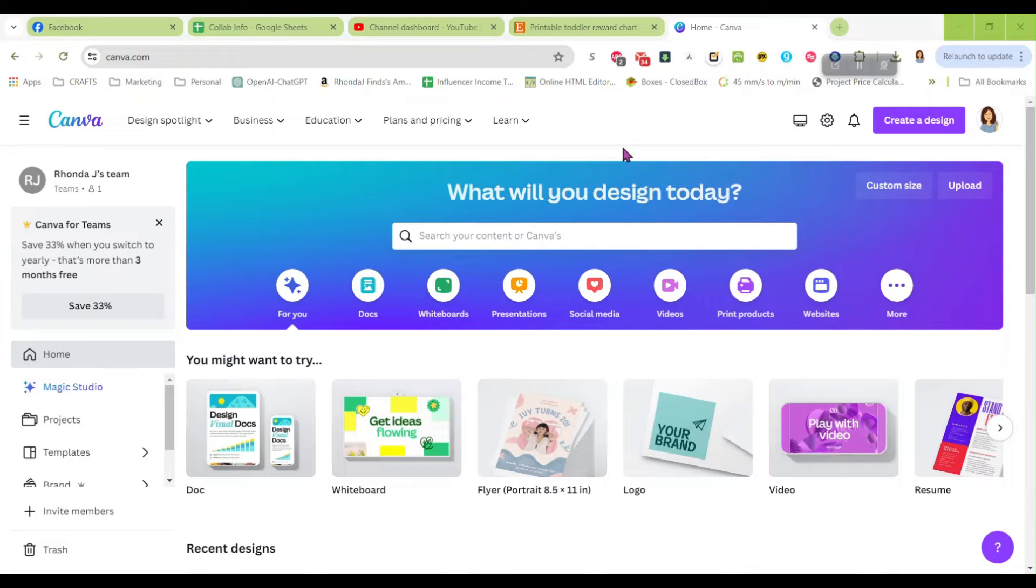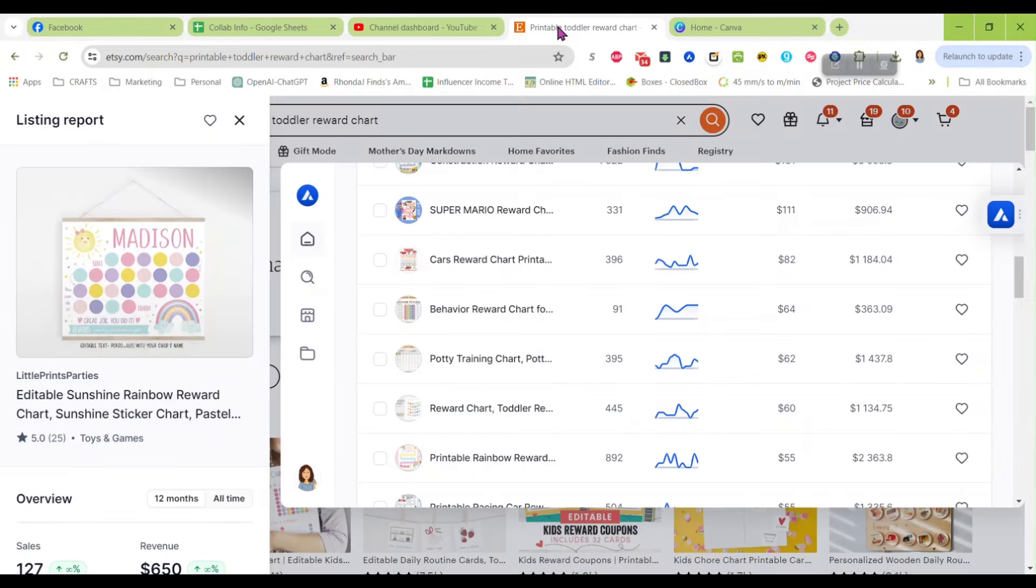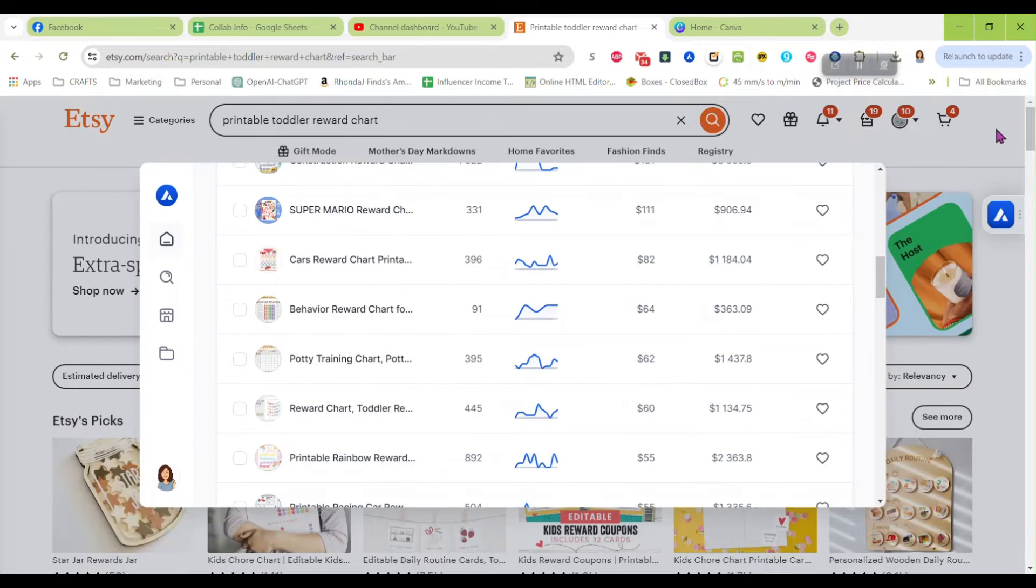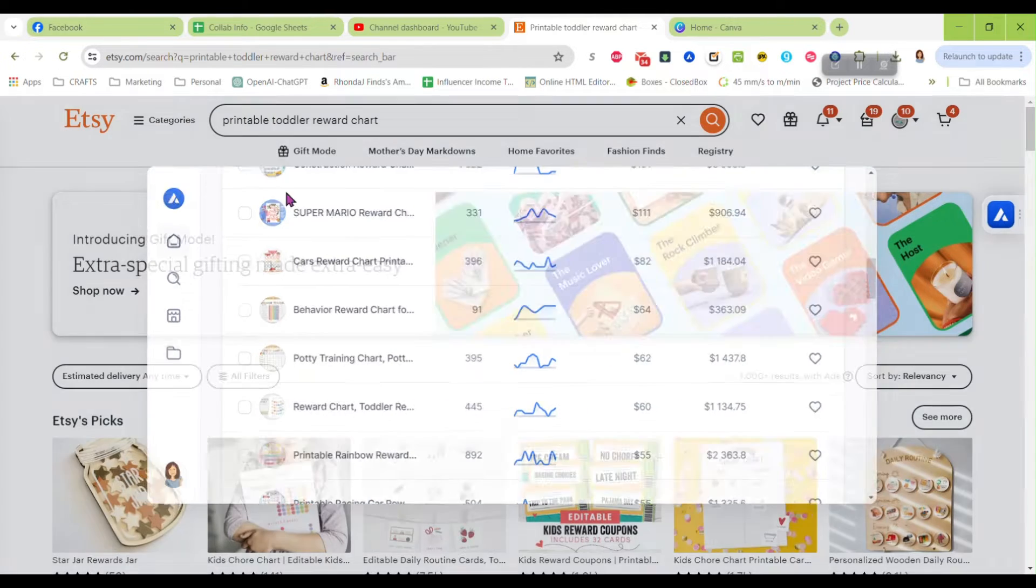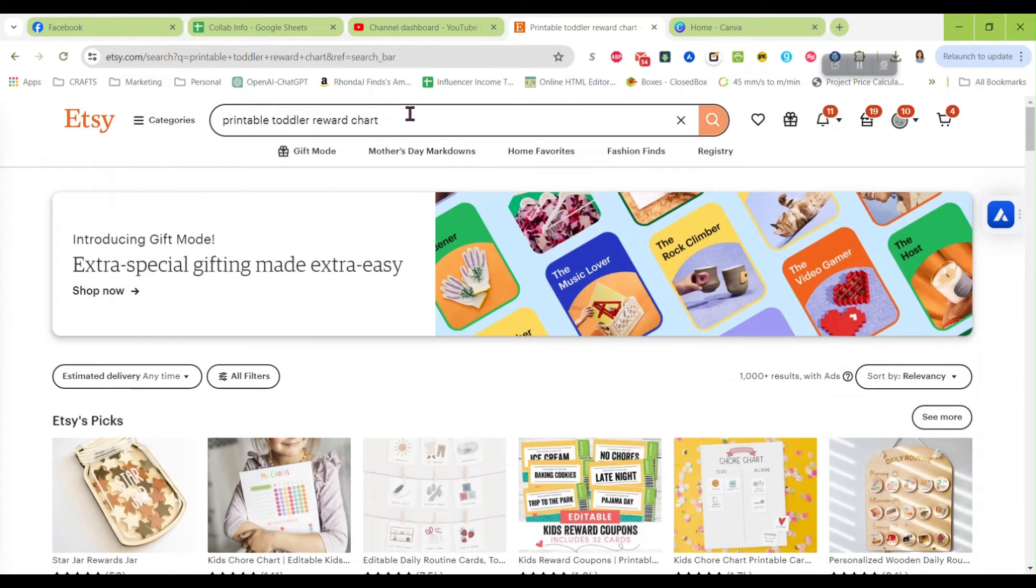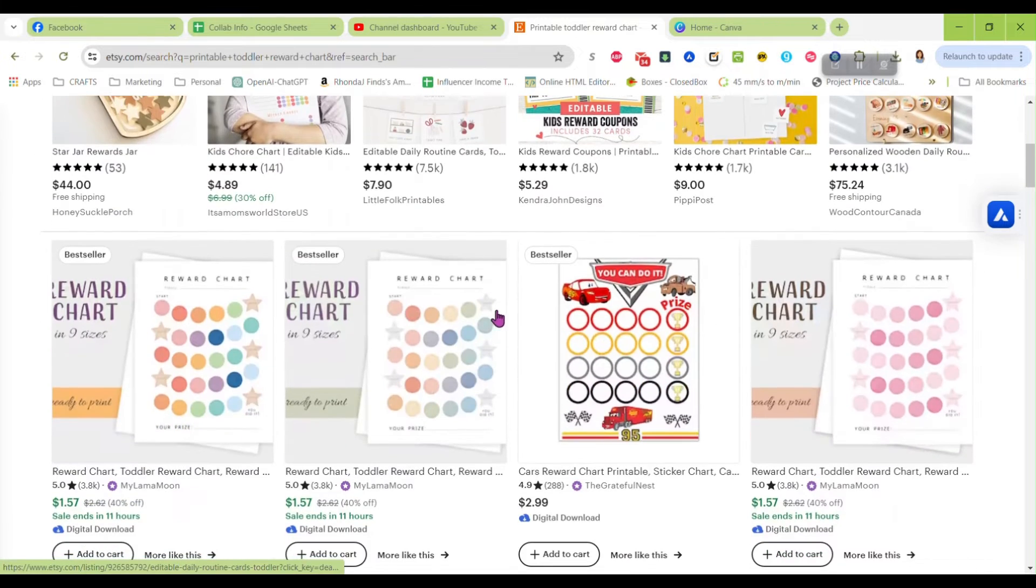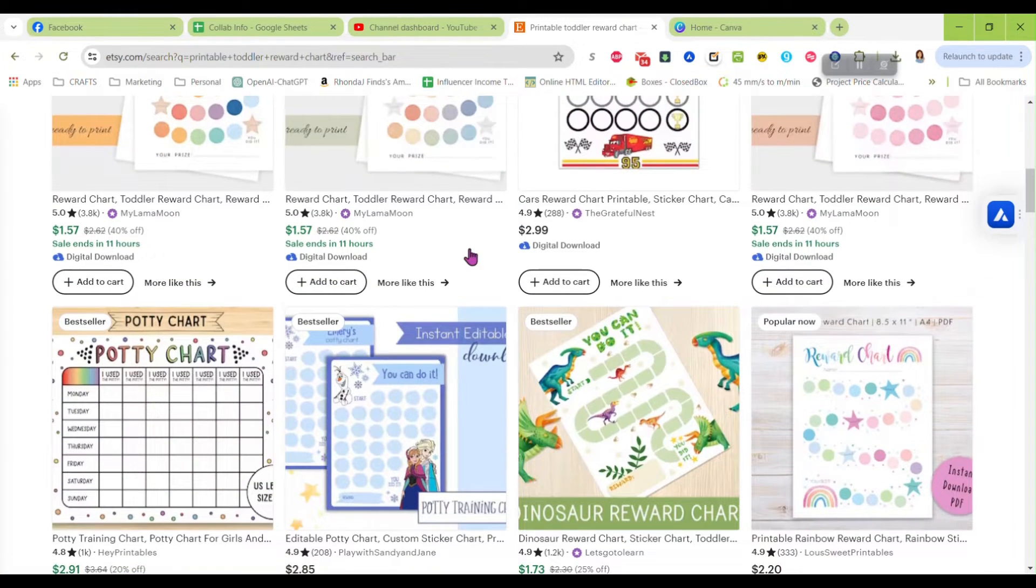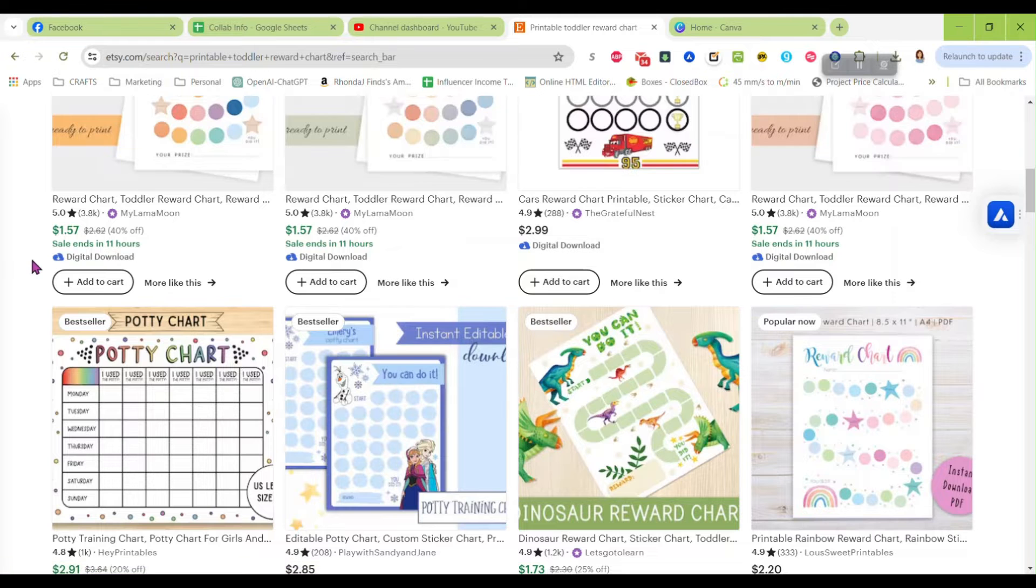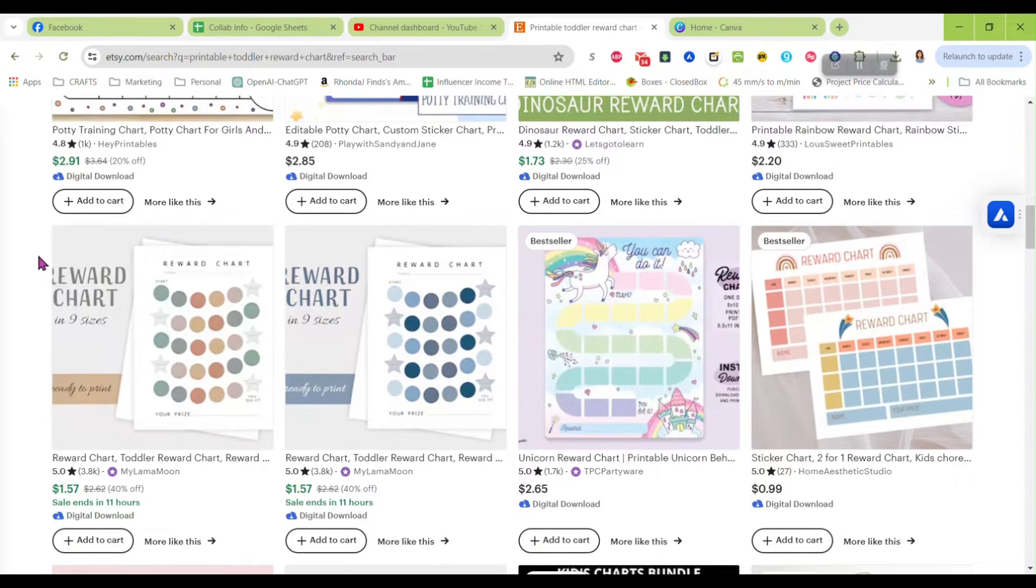Hey there, today we're going to make a printable reward chart in Canva that you can sell on Etsy or on your own website. If you go to Etsy and you search for printable toddler reward chart, you get a lot of different results.